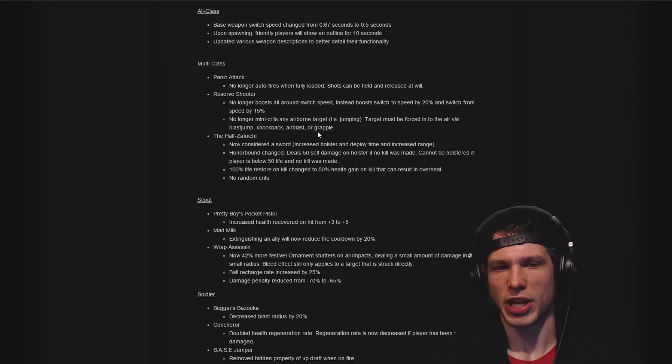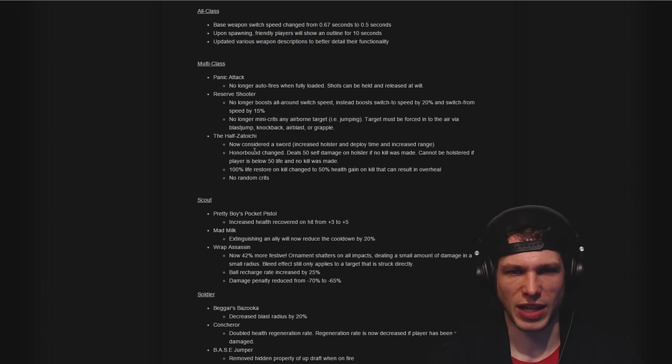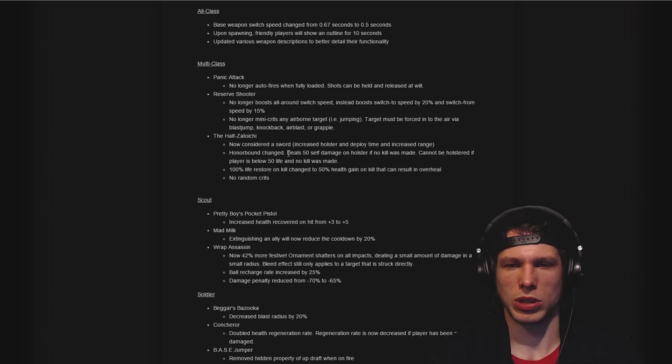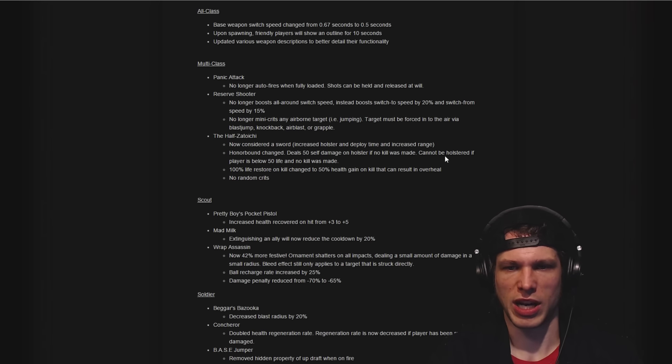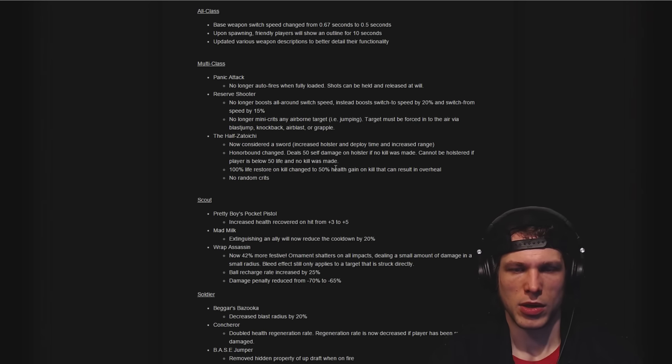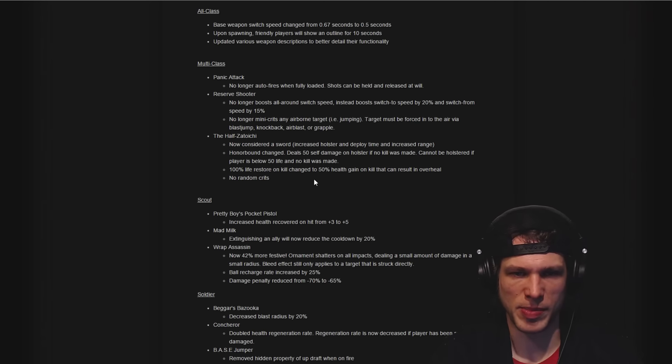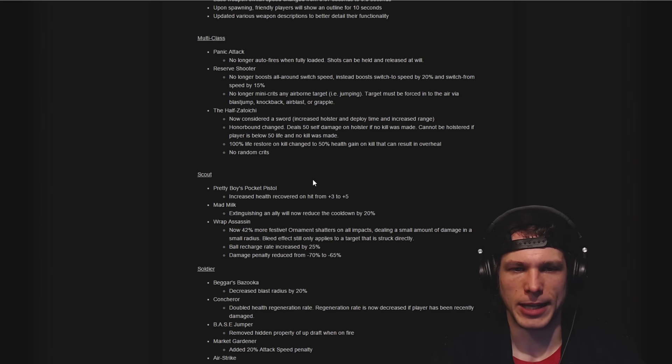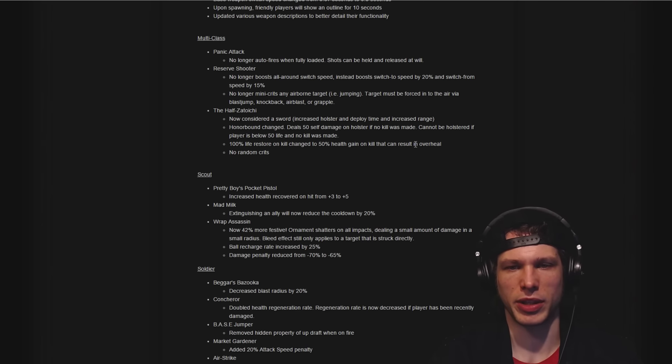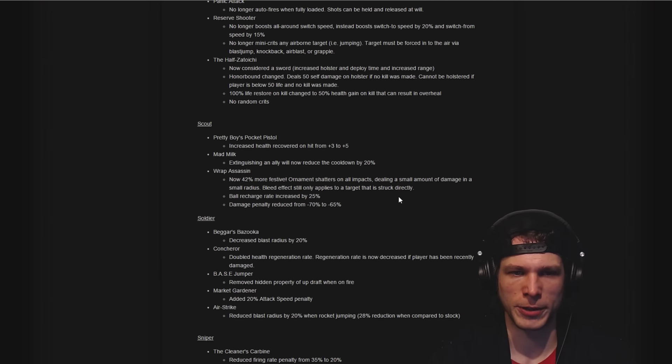Changes to the Half-Zatoichi: it can no longer be holstered if players are below 50 health and no kill was made. It does deal 50 self-damage on holster if no kill was made. 50 health gain on kill that can result in overheal, that's pretty cool.